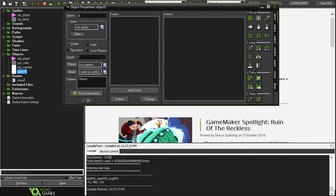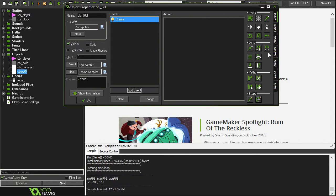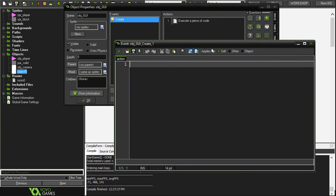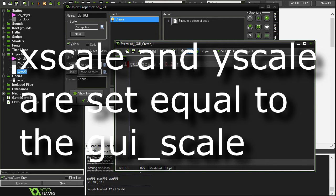I'm going to make a new object and I'm going to call it objectGUI and in the create event we're just going to have one variable and it's going to be GUI scale and I'm just going to set this to 0.25. When we draw every object in our game to the mini-map the X scale and Y scale will equal this GUI scale.